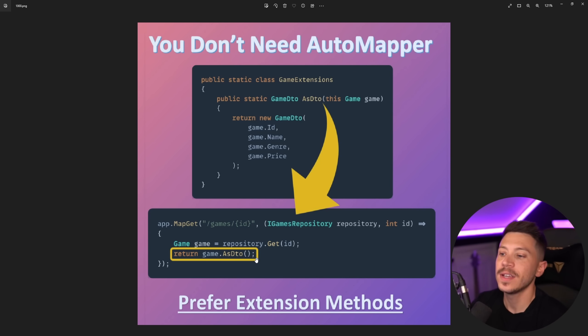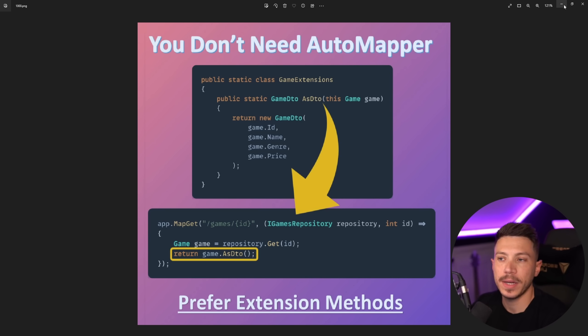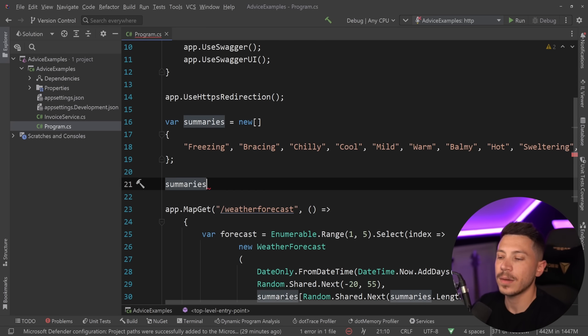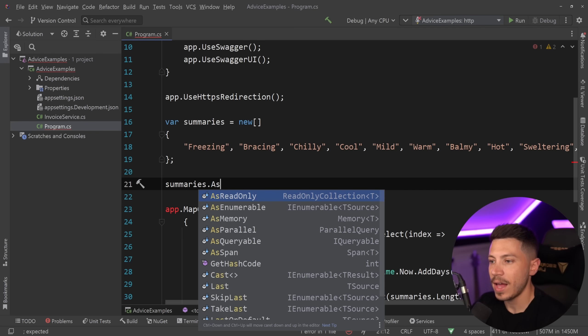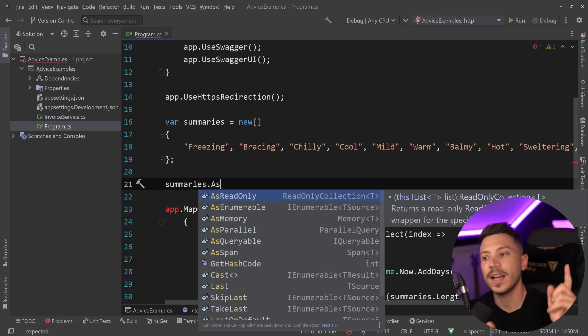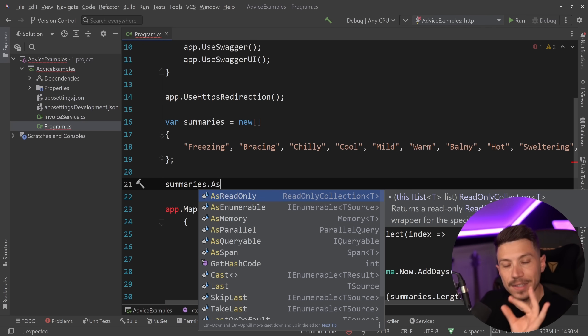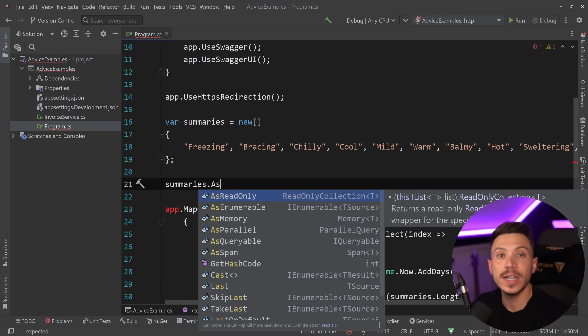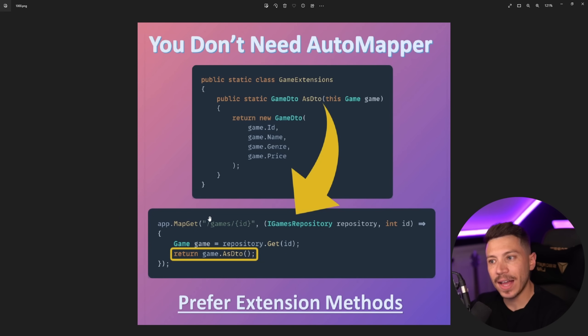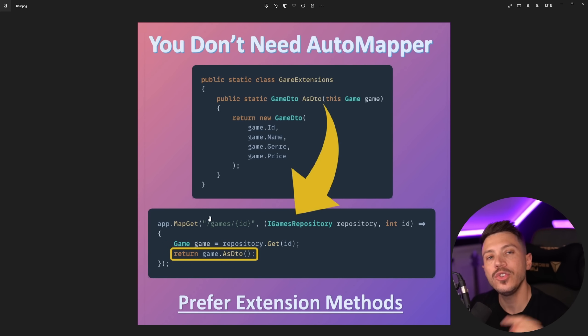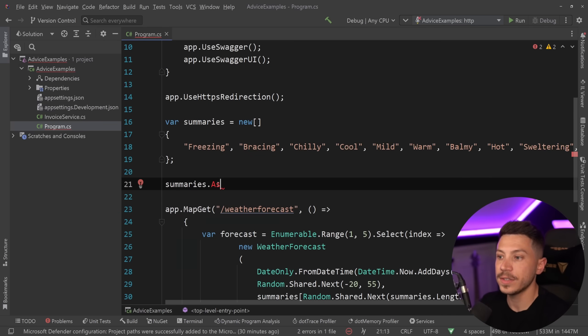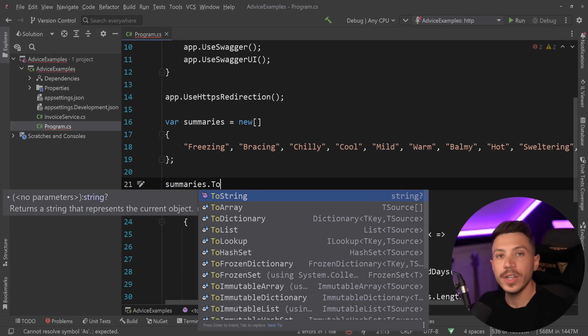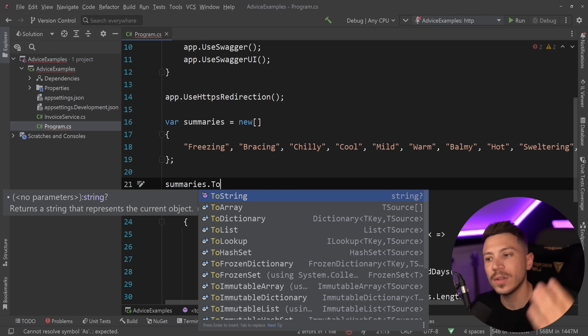the problem with this advice is the naming because when you say as something that has meaning in C-sharp. Let's go on the IDE to explain what I mean. Let's say I go here in this program.cs and I have these weather summaries. If I go and I say summaries, I have a few methods and you might have noticed that if I say .as something you have as read-only as enumerable as memory as parallel and as queryable and as span. As means something very specific especially in the BCL it is casting it is not allocating so by naming this as DTO you're saying cast this to a DTO but what we're doing here is not casting we're creating a whole new object and we actually do have a naming convention for this in C-sharp you probably know it. It's the To - ToArray, ToDictionary, ToList, ToLookup - all of those things will reallocate a whole new type of an array, a dictionary, a list. They're not casting it.